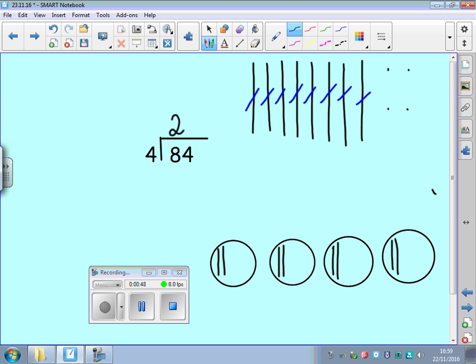And then we're going to split the ones in between each group. 1, 2, 3, 4. And I'm going to cross them off. I've got no more.